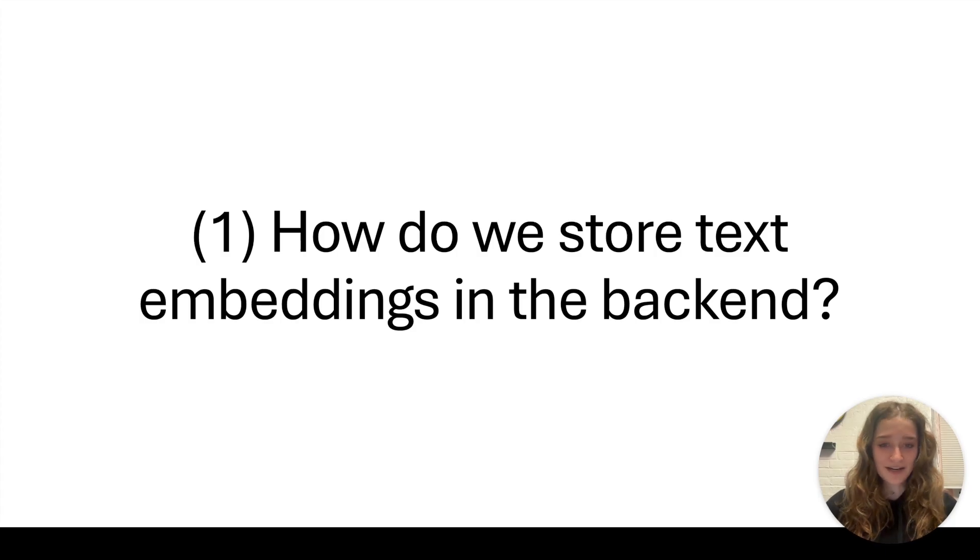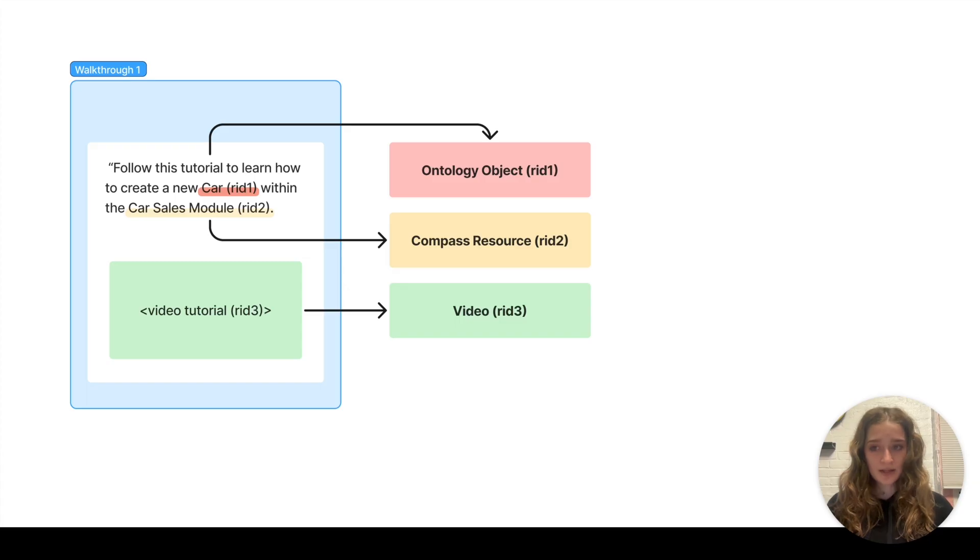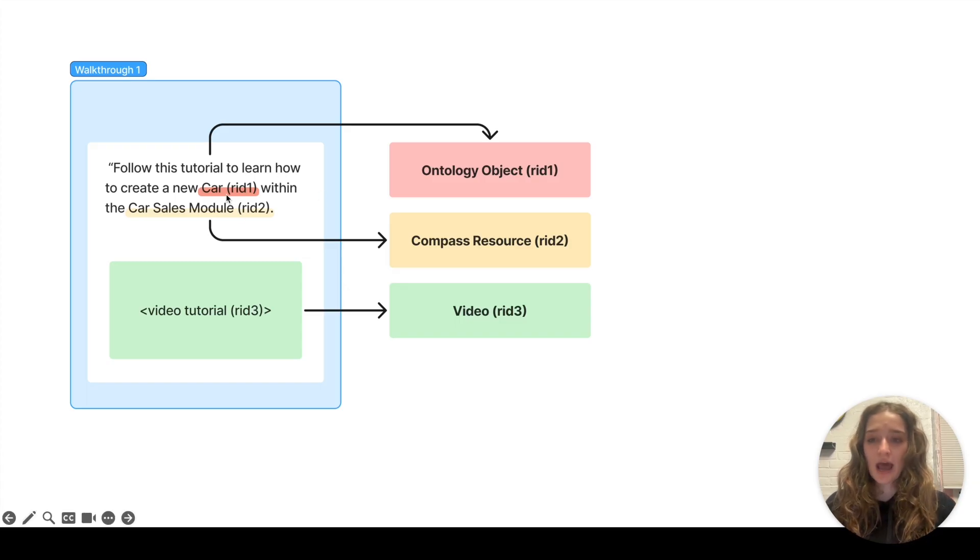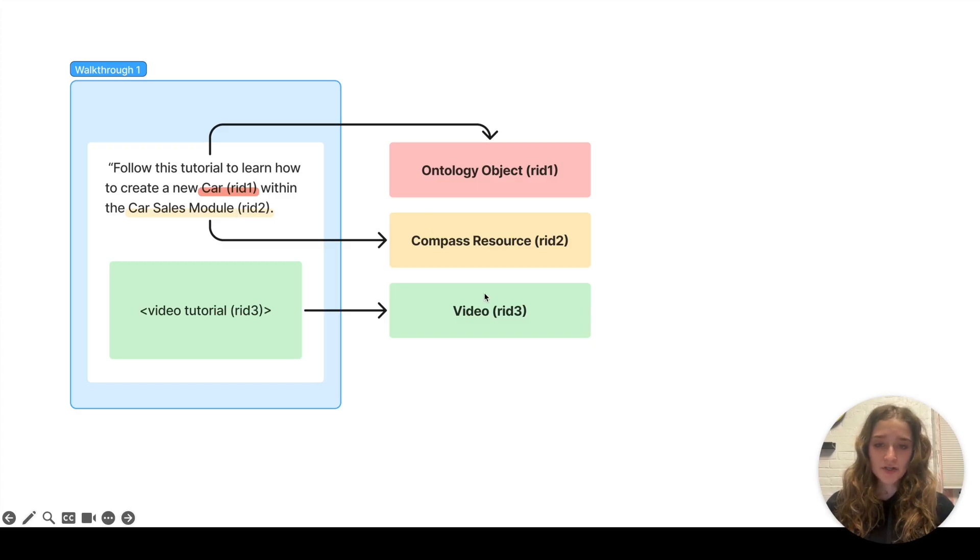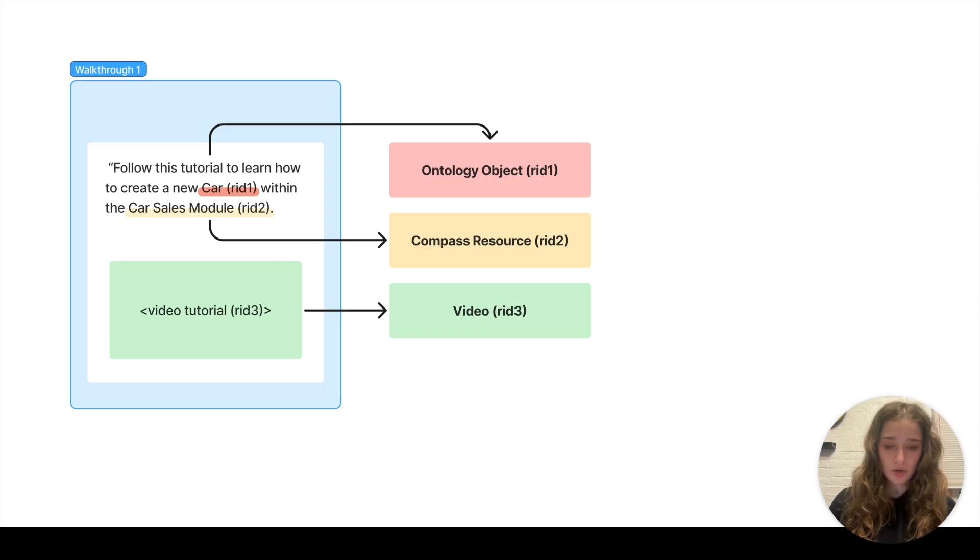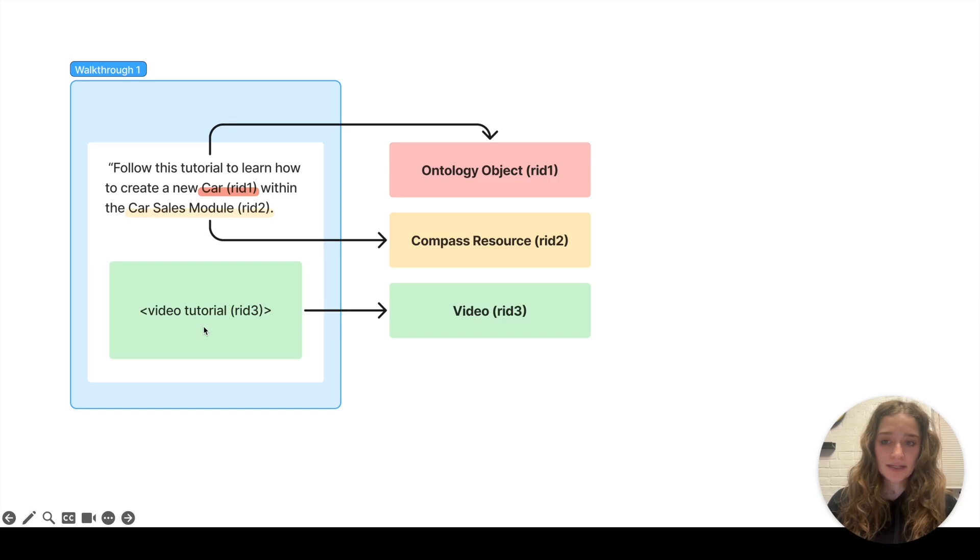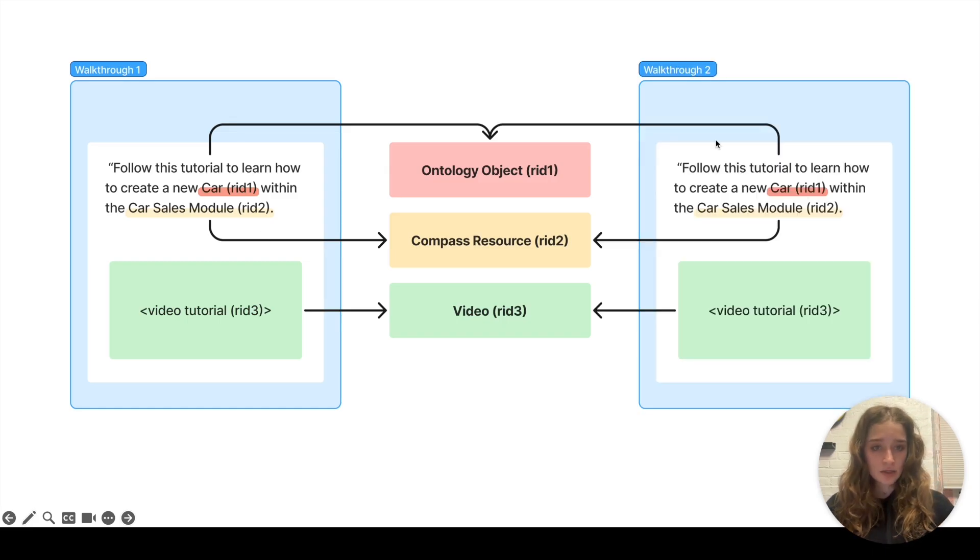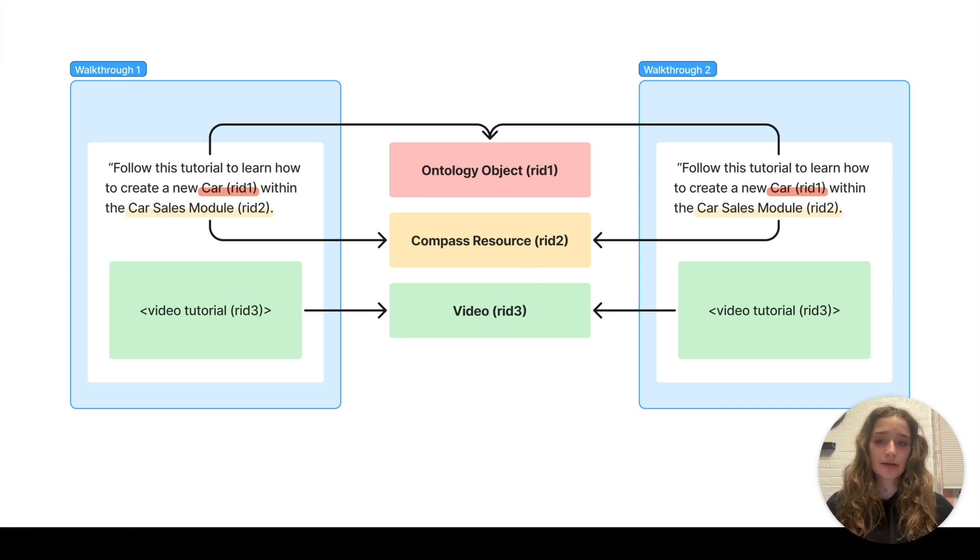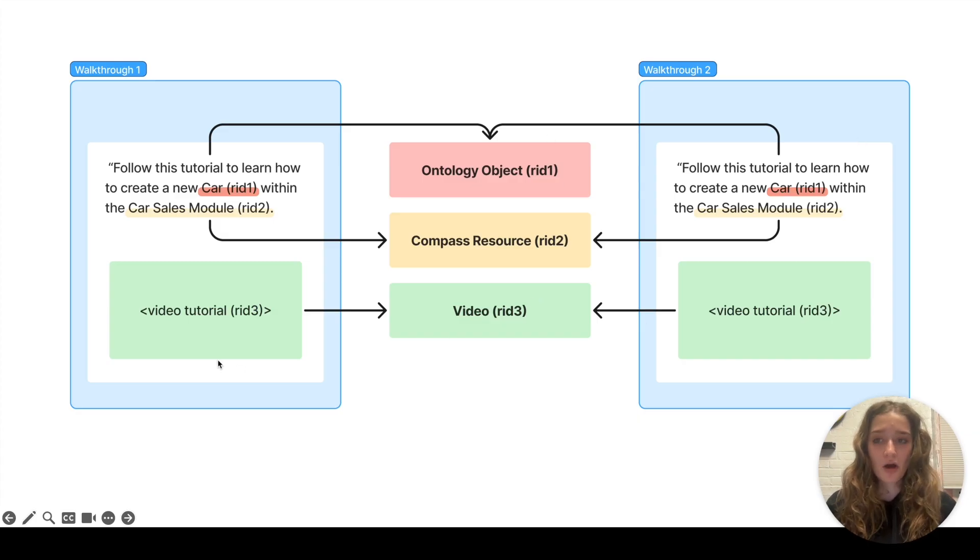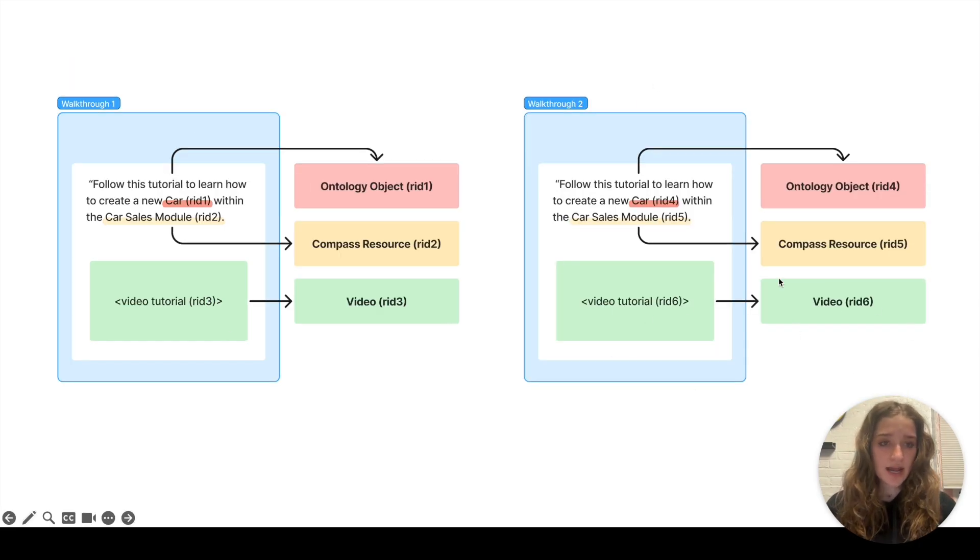Decision number one: how do we store text embeddings from the backend? The challenge here is we need to allow users to duplicate walkthroughs. Here you can see in the text we have a few different rids that we're referencing, and these rids are pointing to objects that live within Foundry. When we duplicate the walkthrough, we want all these resources to be duplicated. But right now, if we copy and paste this walkthrough as is without changing the description or rids, the new walkthrough would be pointing to the exact same resources, which would run into problems with permissions and if this walkthrough owner edited the objects, they'd be reflected to this walkthrough owner. This is not what we want. What we want is a deep copy where this walkthrough when duplicated has its own resources.